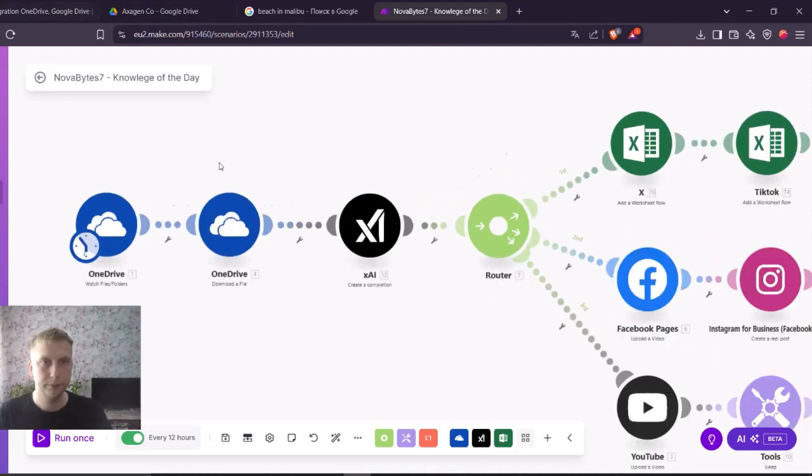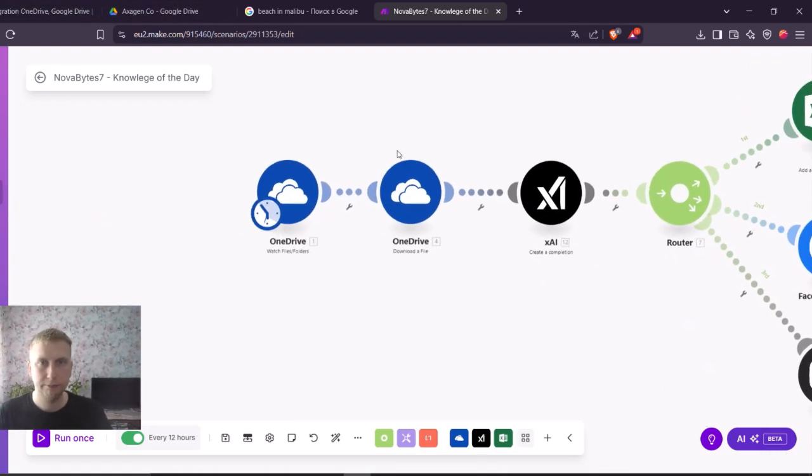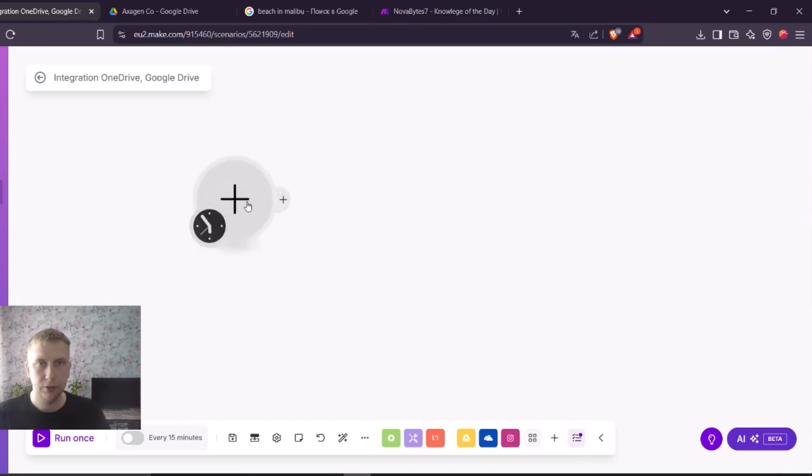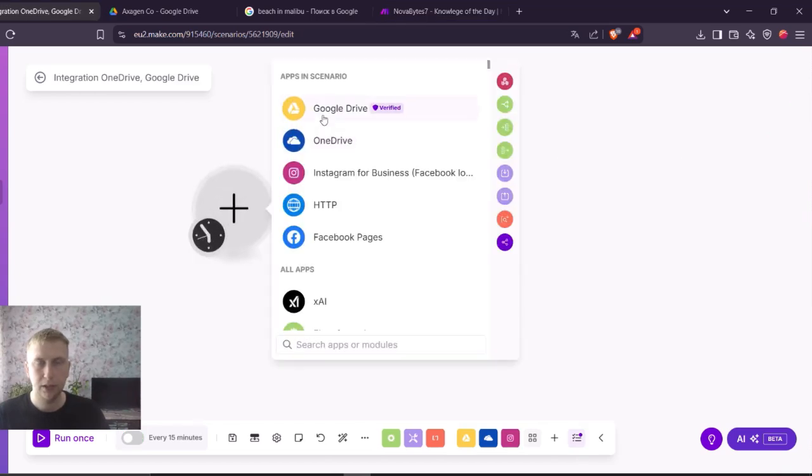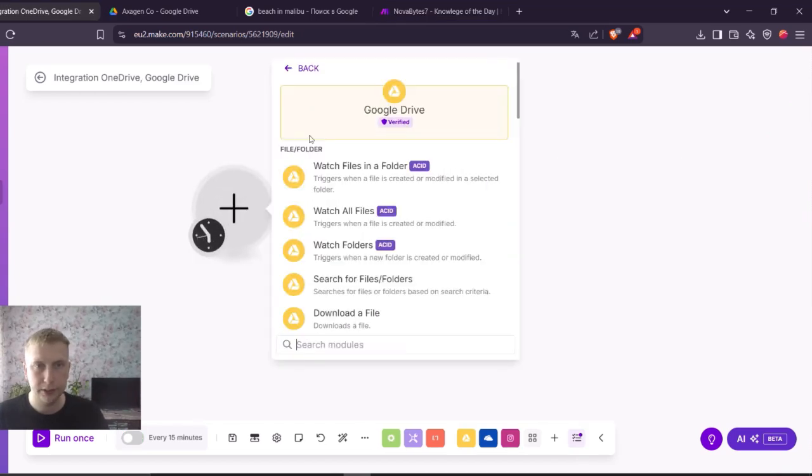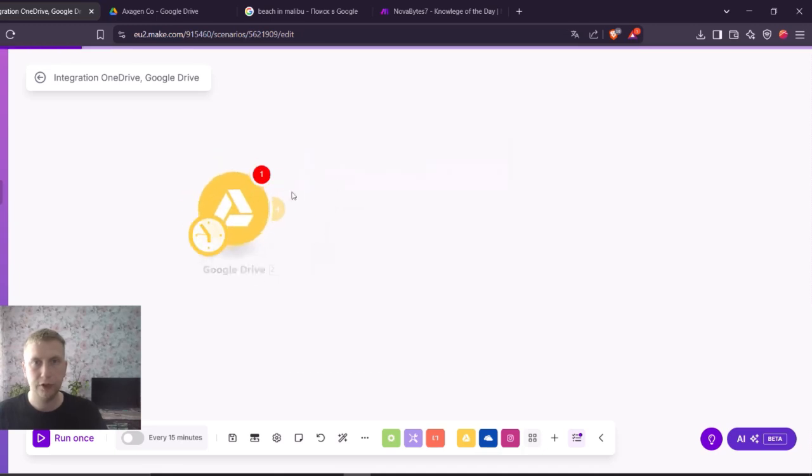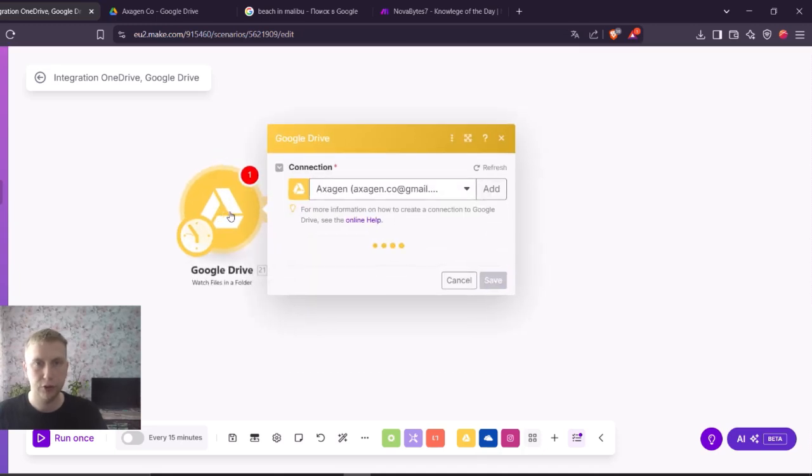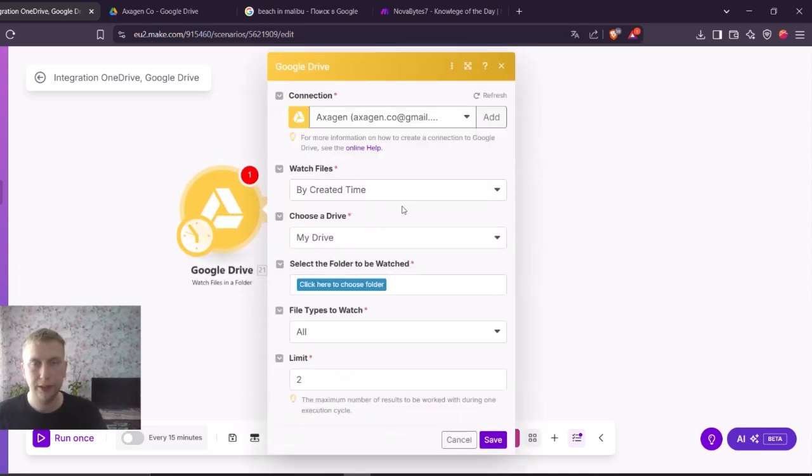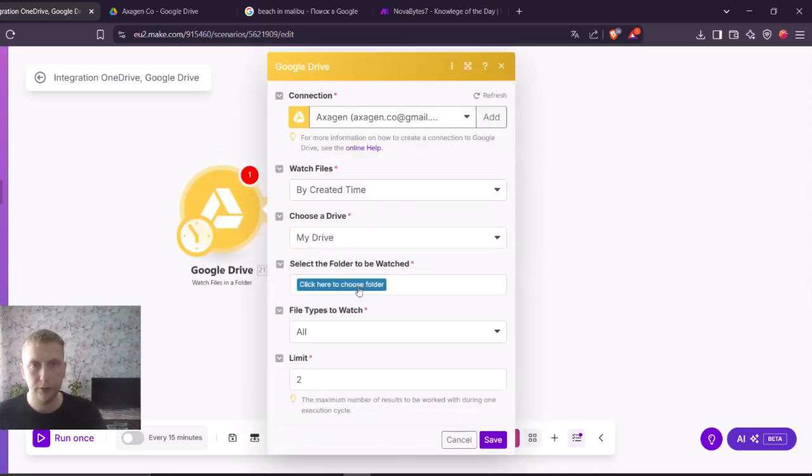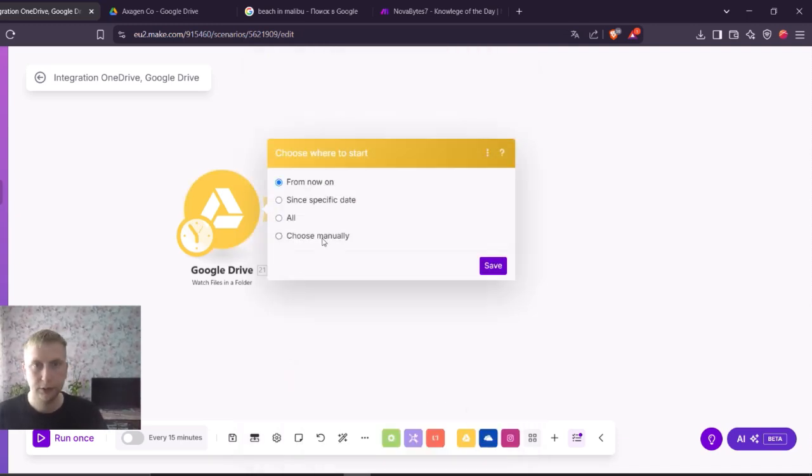So as you can see, it's going to be something similar to this. Let me do it from scratch. I'm going to start with Google Drive this time. The first module that I always add is watch files and folders, which basically activates if something new is added to this folder. Let me change the limit to one. I'm going to choose manually this time.